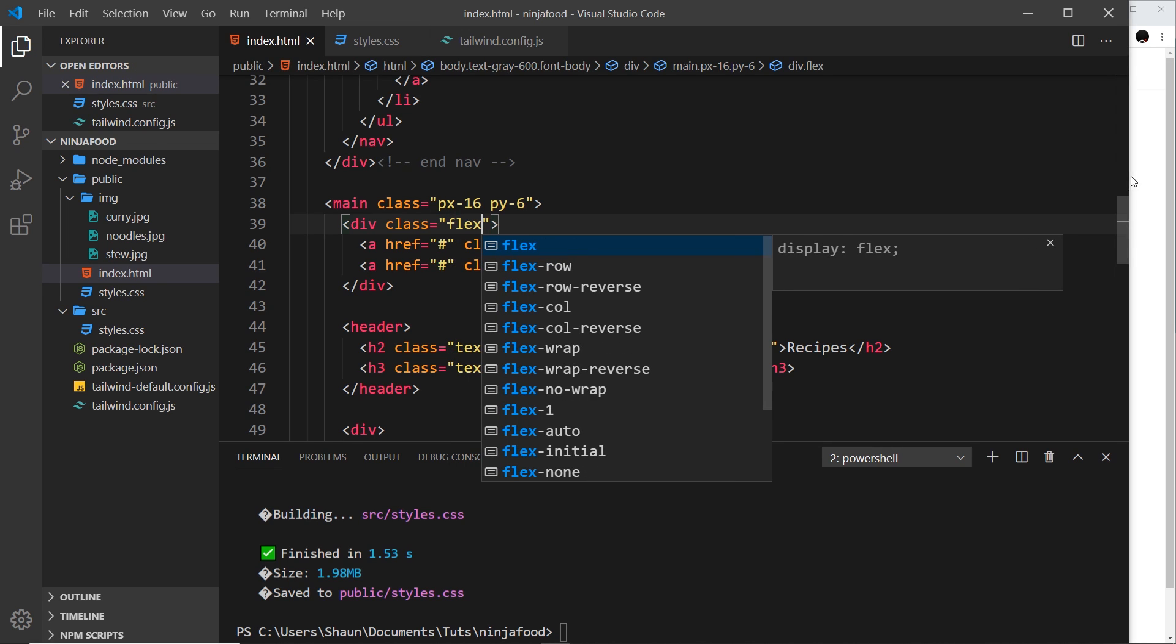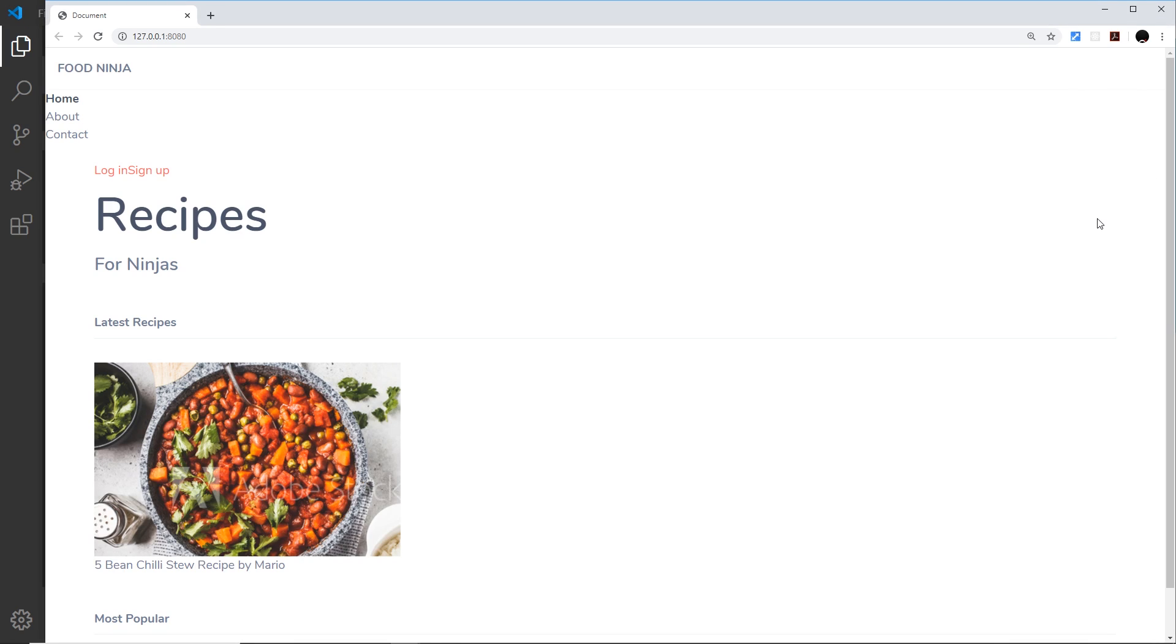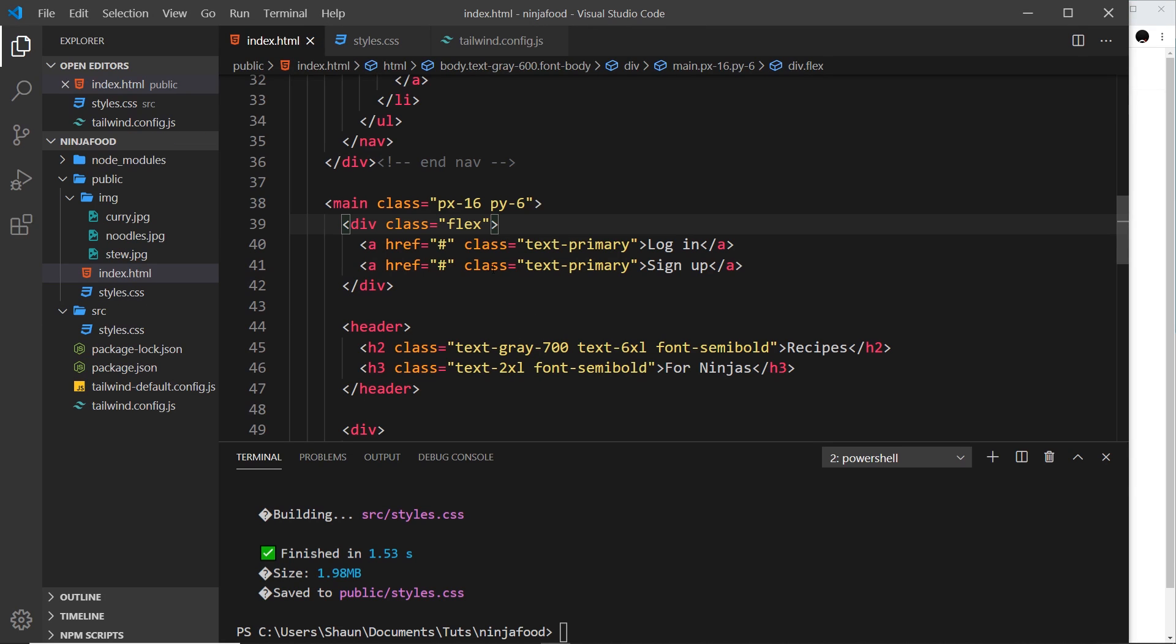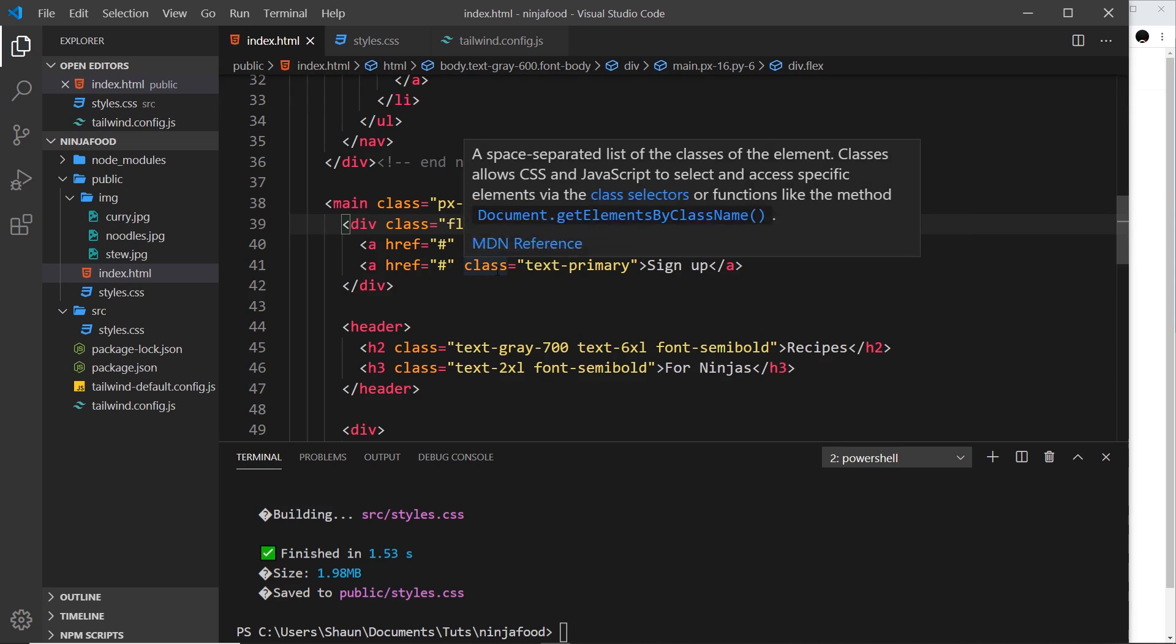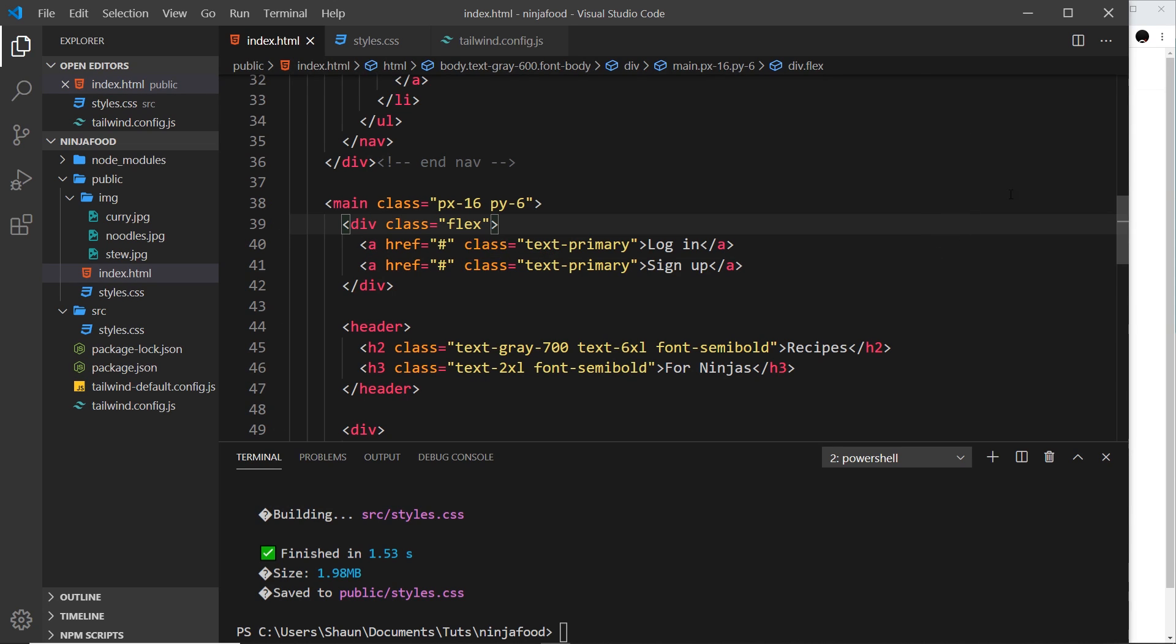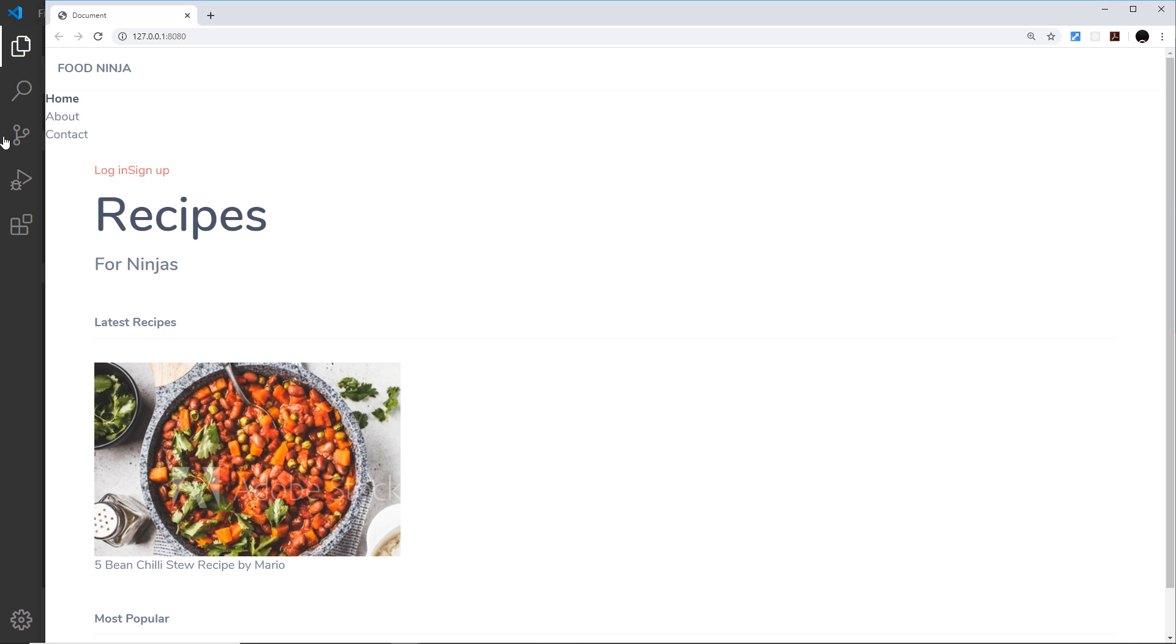If we save it and preview, then nothing much has happened, and that's because the default behavior of flex items is just to sit next to each other, and that's all they were doing in the first place. Now then, we can use the different justify classes that work with flex to justify these differently along the x-axis going across.